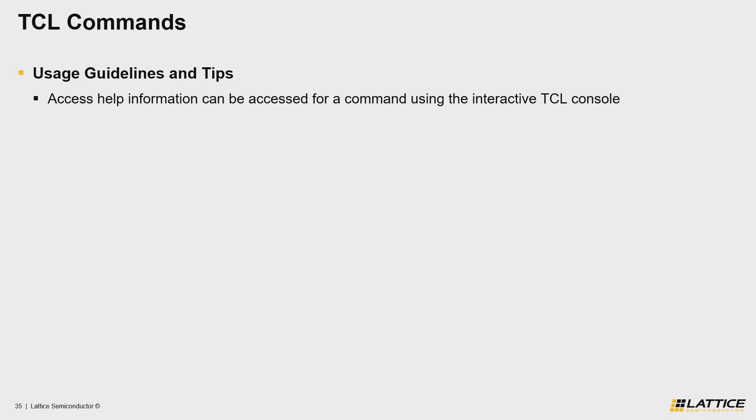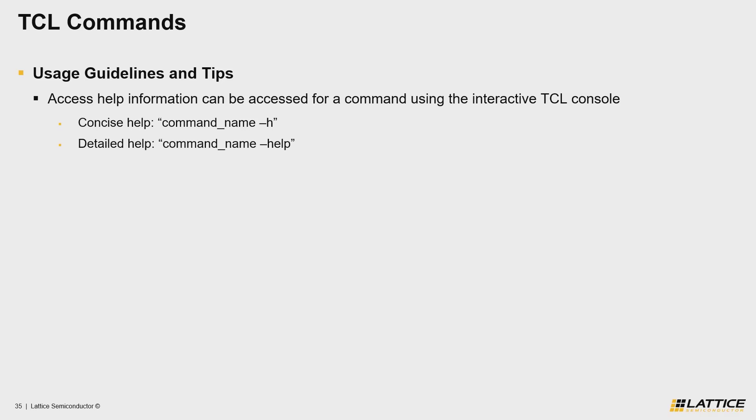With that said, you can access the short concise version for help information of a command by typing -h after the name of a TCL command, or -help, in order to be the longer, more detailed help information for that command.